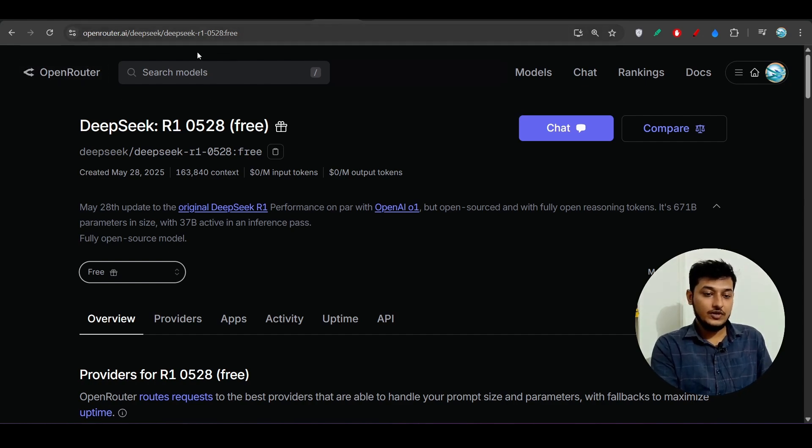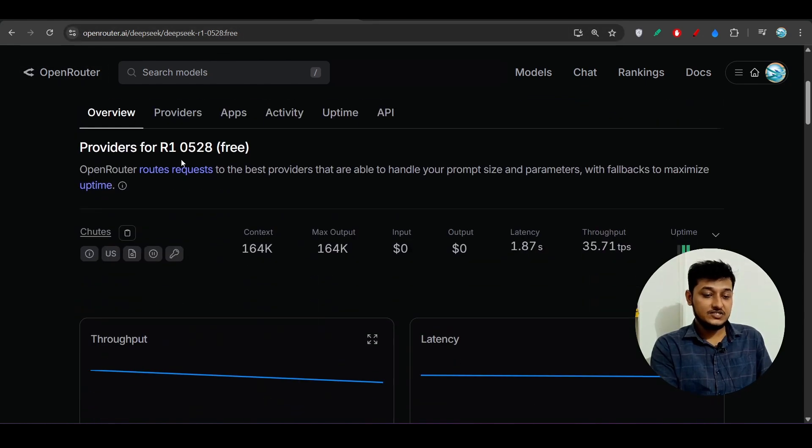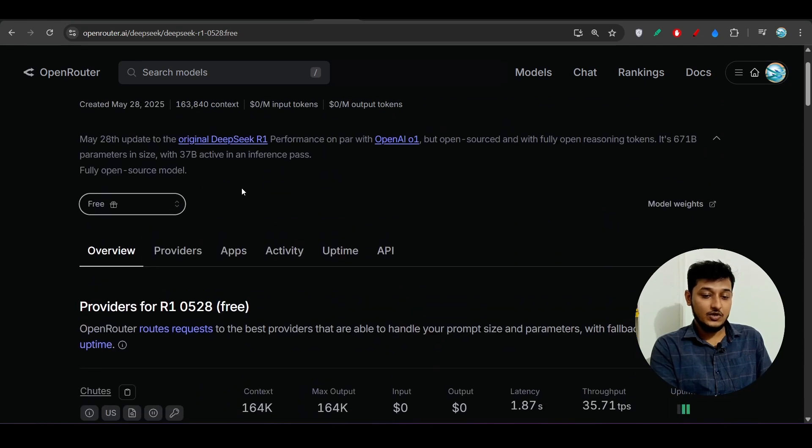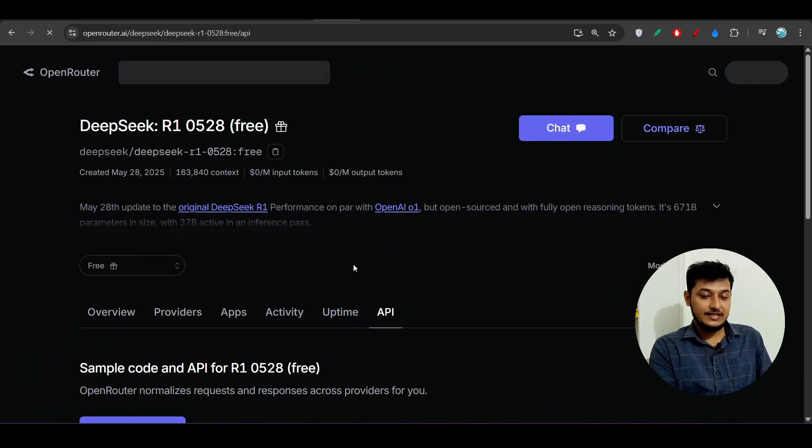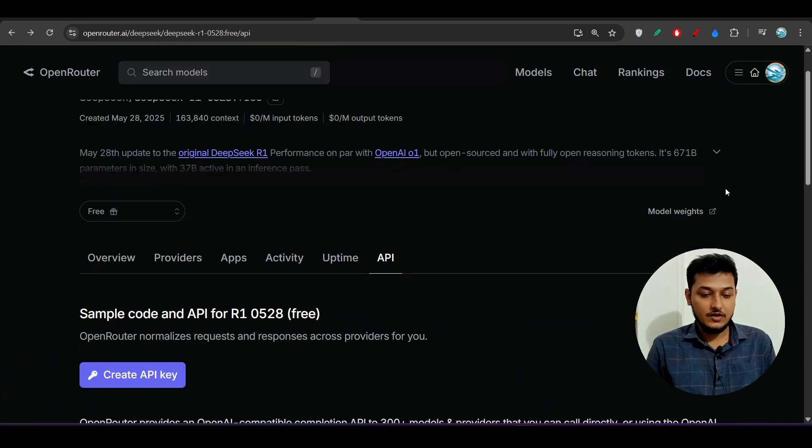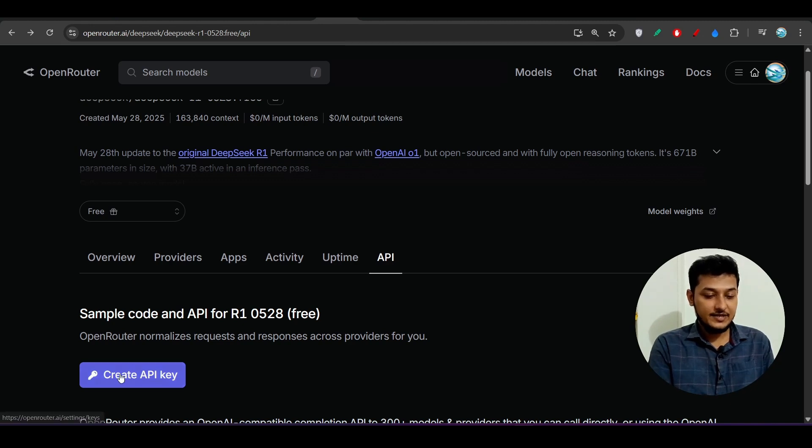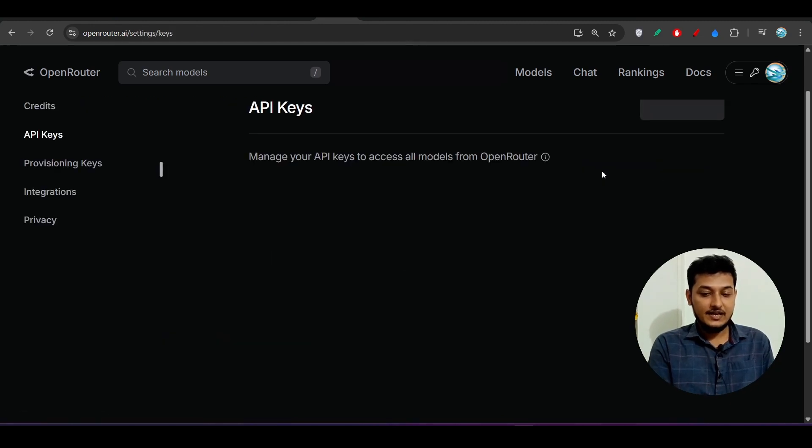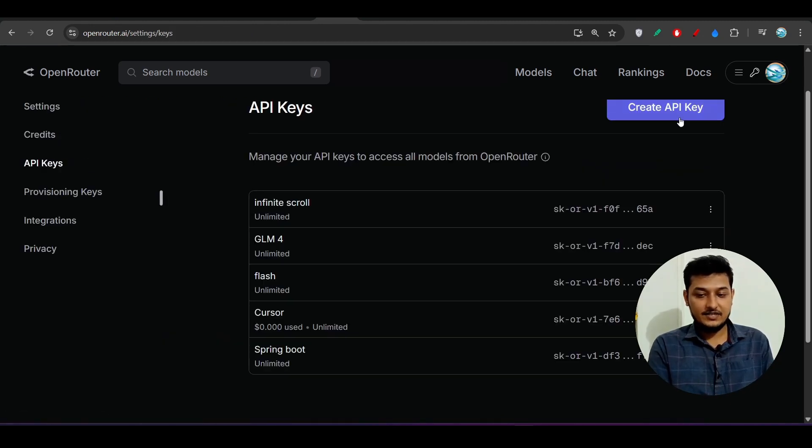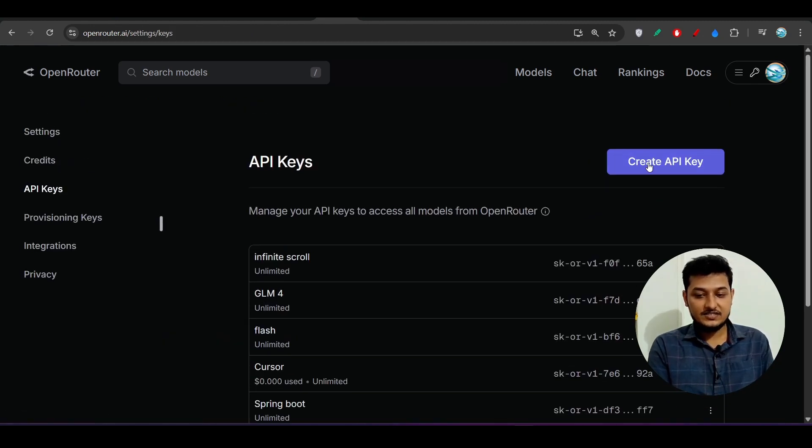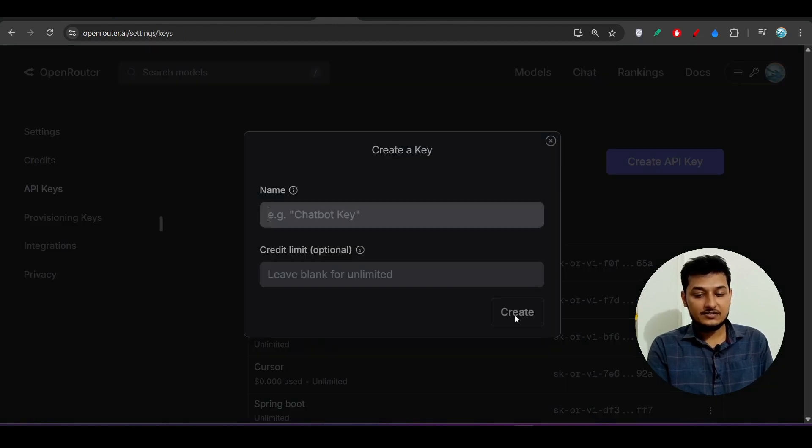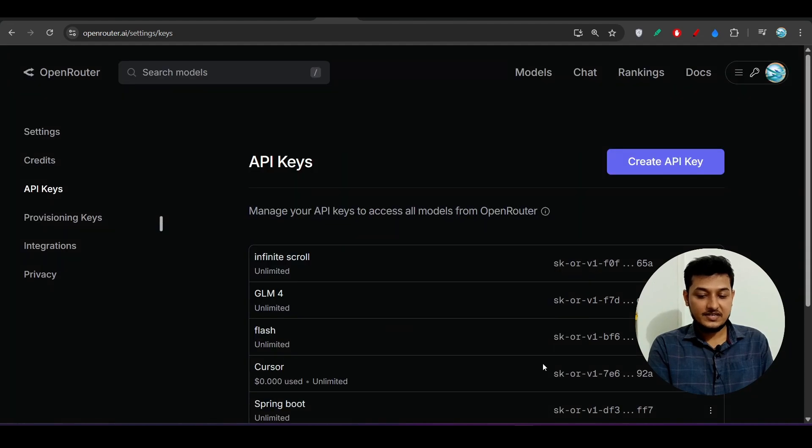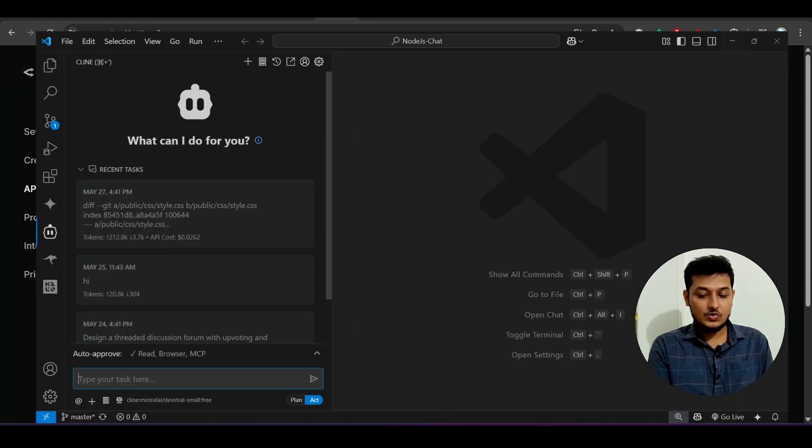You will find this page and below here you see there is an API option, click on that. Now here click on this Create API Key and after that you will get this page. Here click Create API Key, give any name here, click on this Create and you will get one API key.